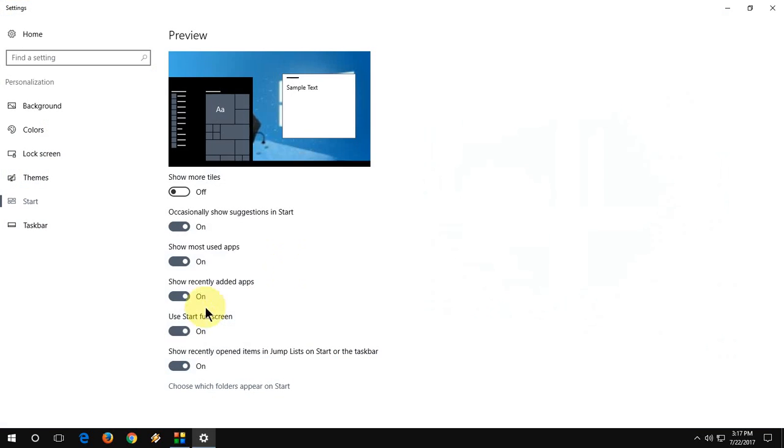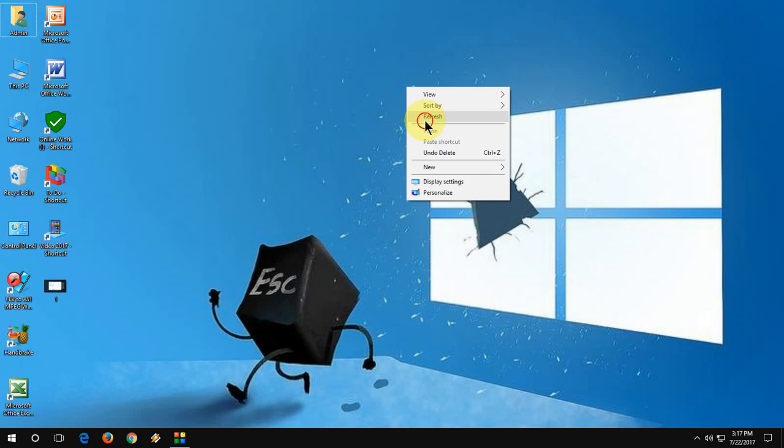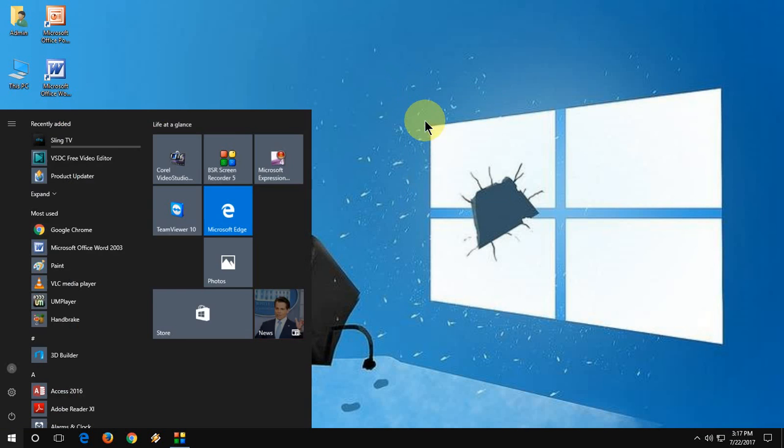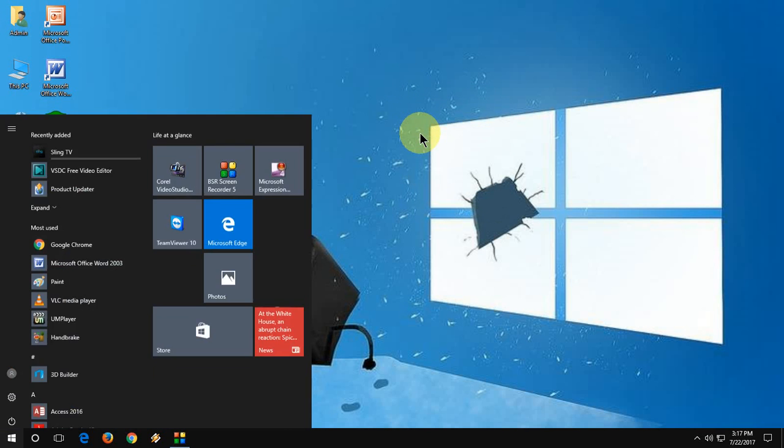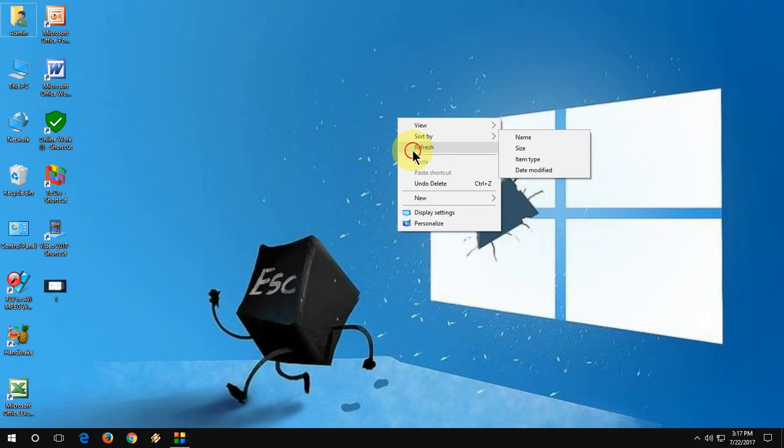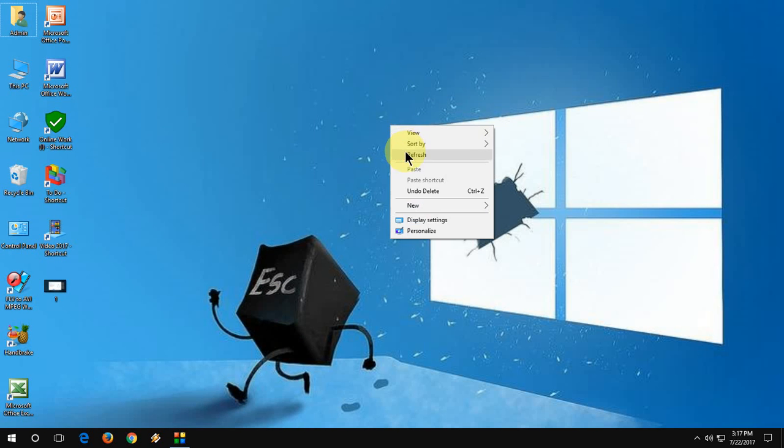So you need to turn off 'Use start full screen.' Just turn it off and boom, that's it. So these are two easy methods to fix this desktop not showing issue in Windows 10 PC.